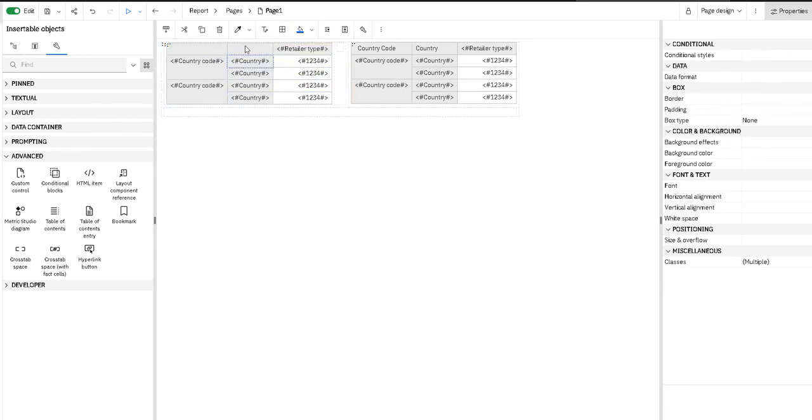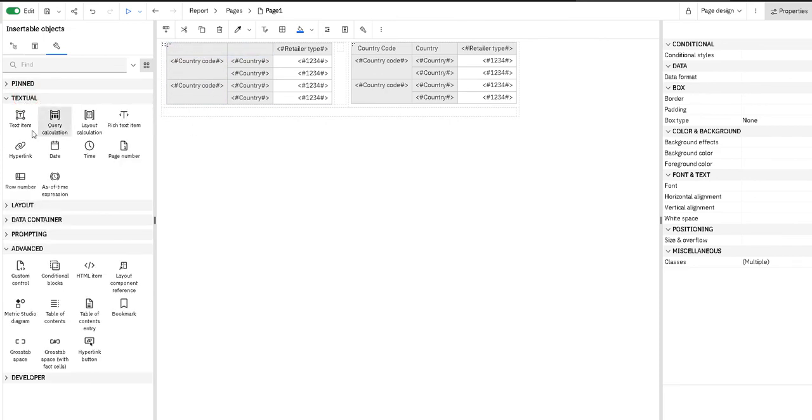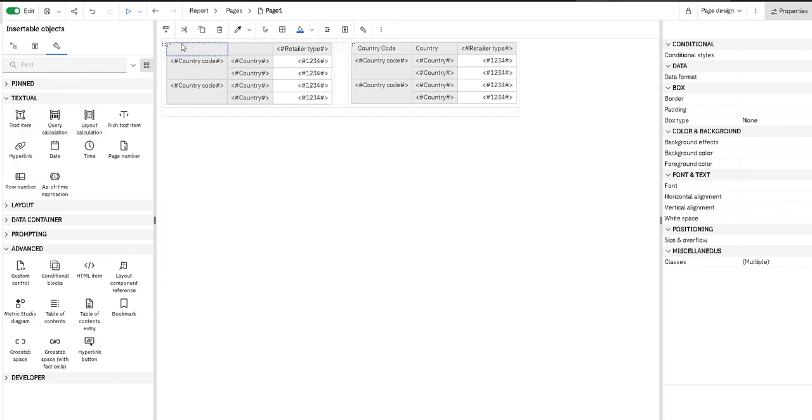Now we have a proper shape for our crosstab, but our column names are missing. For that, we have to add text items into these two cells.